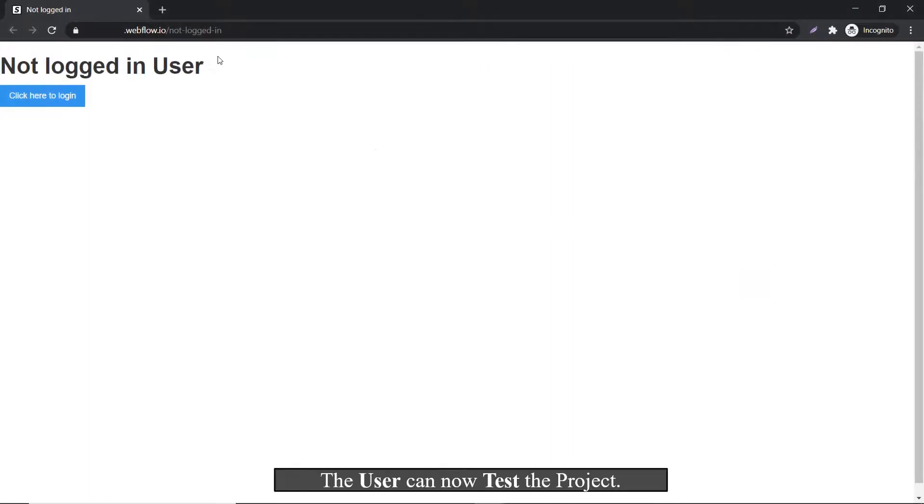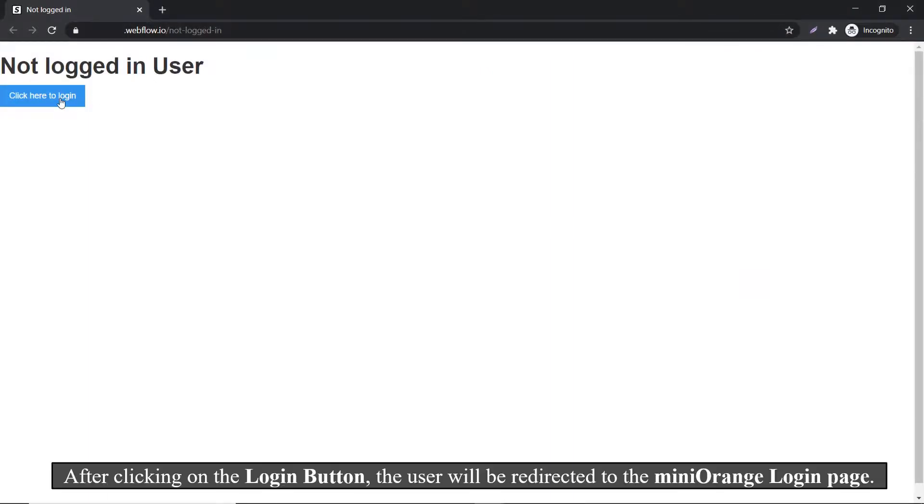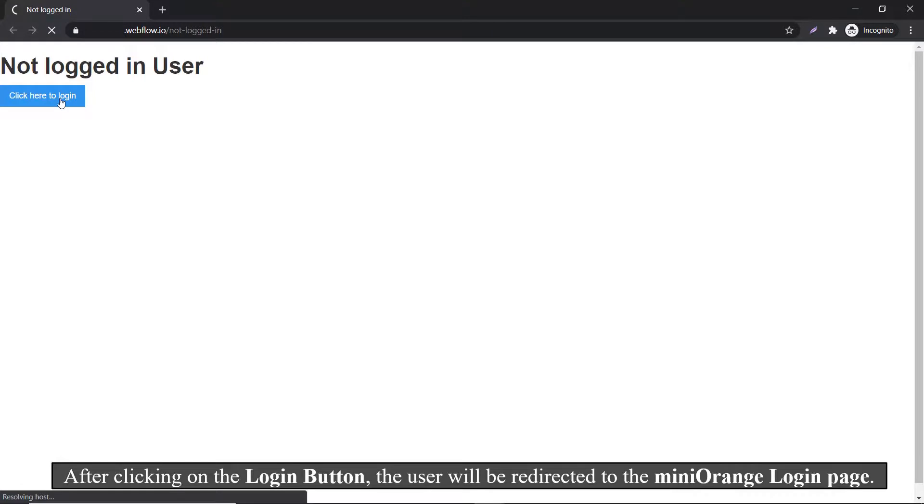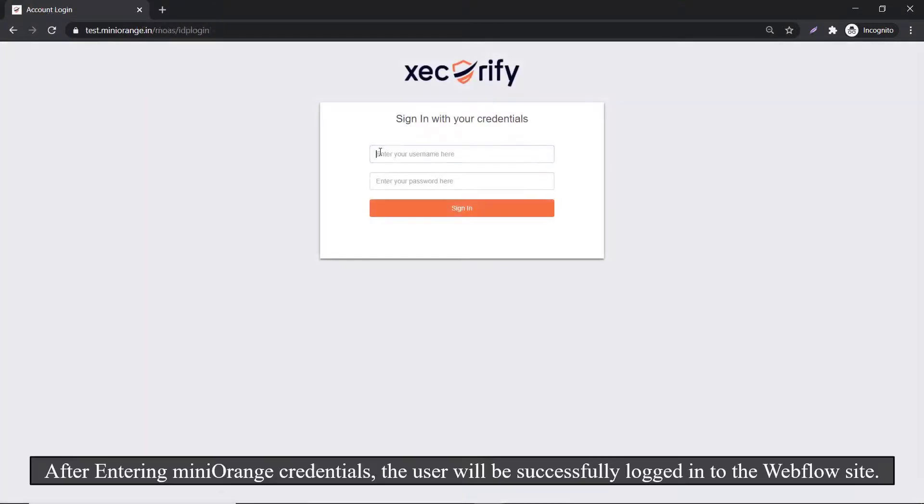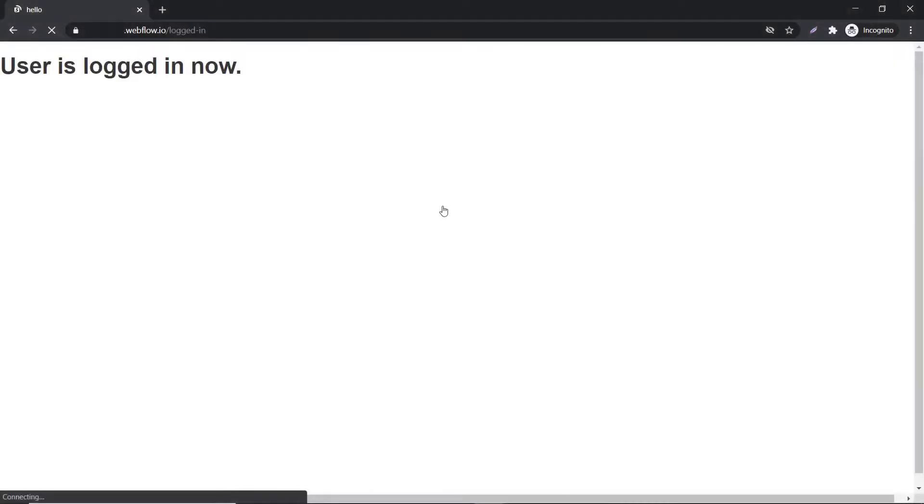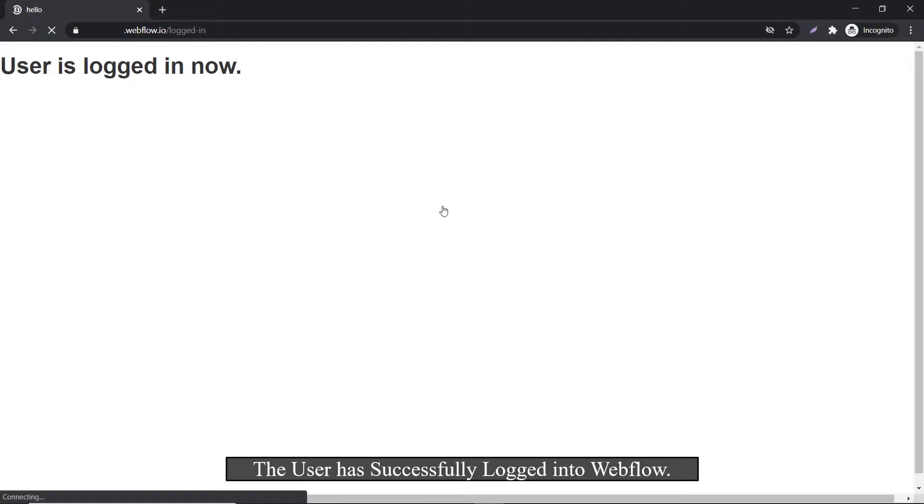The user can now test the project. After clicking on the Login button, the user will be redirected to the miniOrange login page. After entering miniOrange credentials, the user will be successfully logged in to the Webflow site.